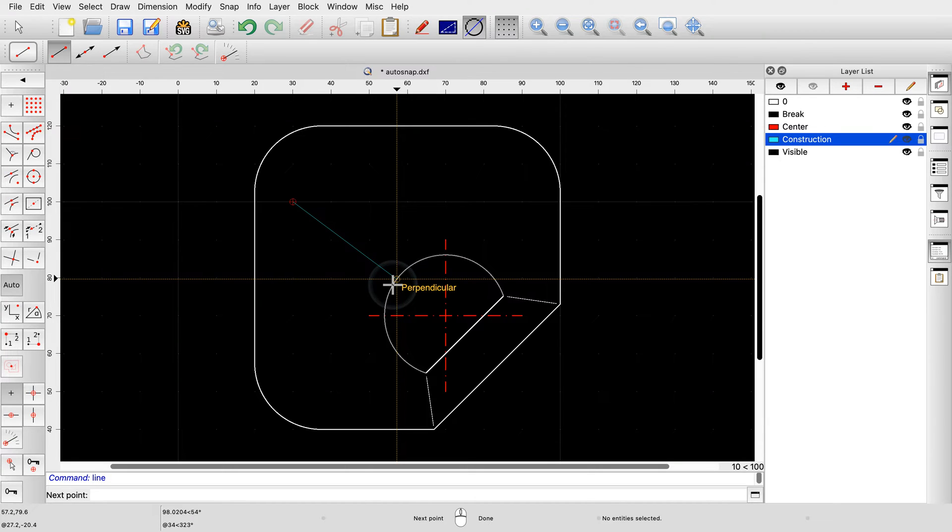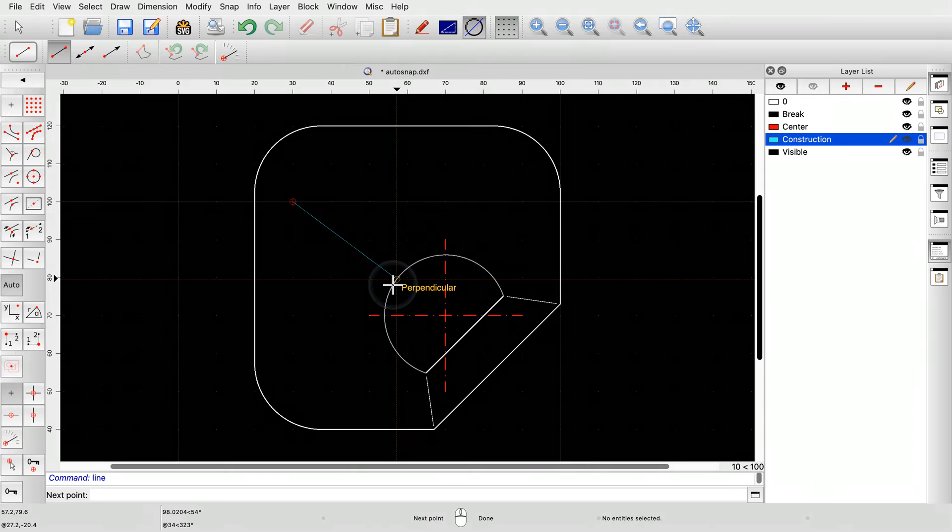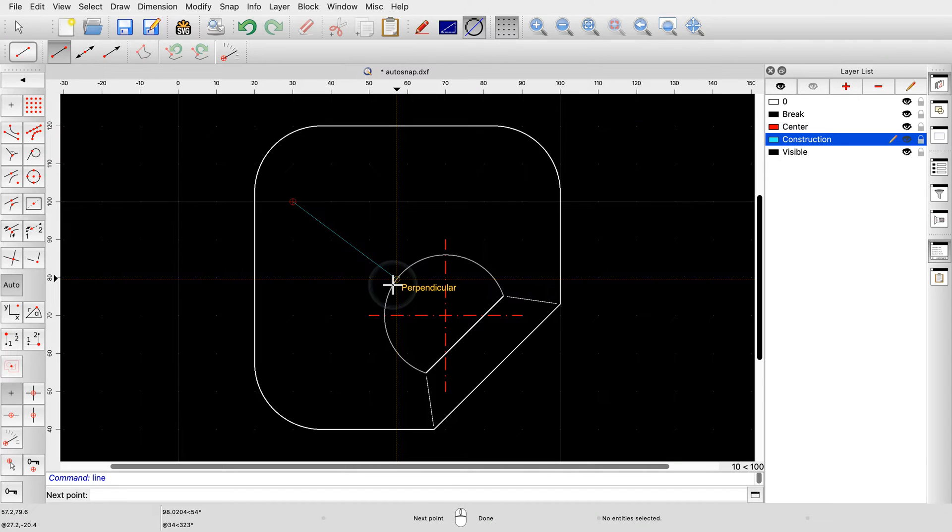However, object snaps don't stop here. We can also tell QCAD to only snap to specific types of points, for example, only to endpoints. This can be especially useful if there are many different reference points in a small area.